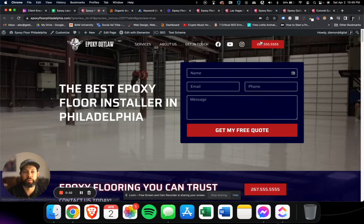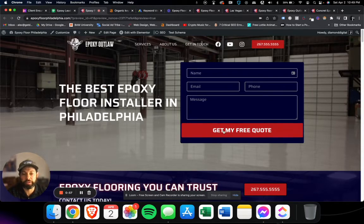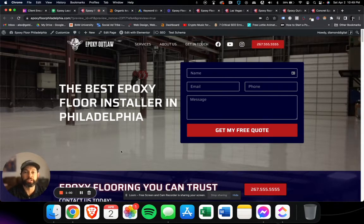So whenever someone clicks to call this, it would go forward directly to your phone number, or if someone submits this form here, it goes straight to your email.